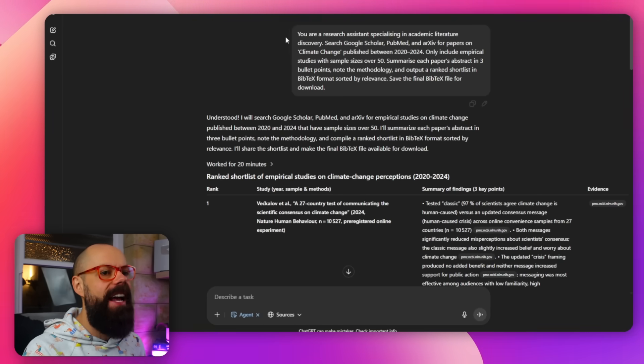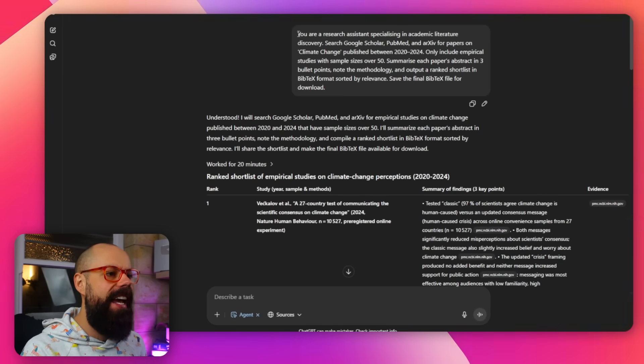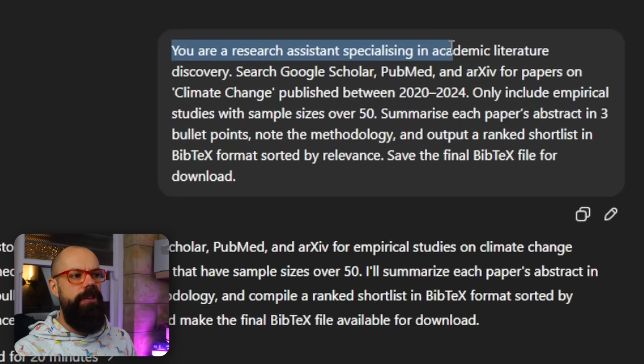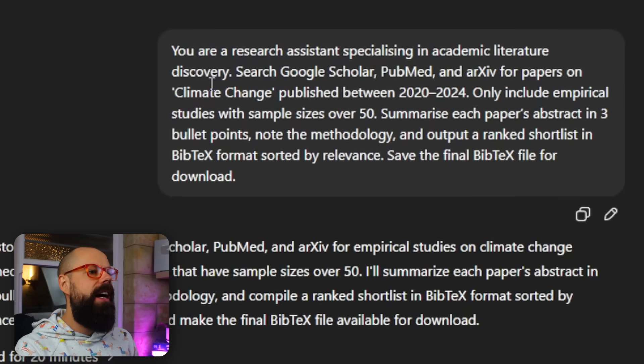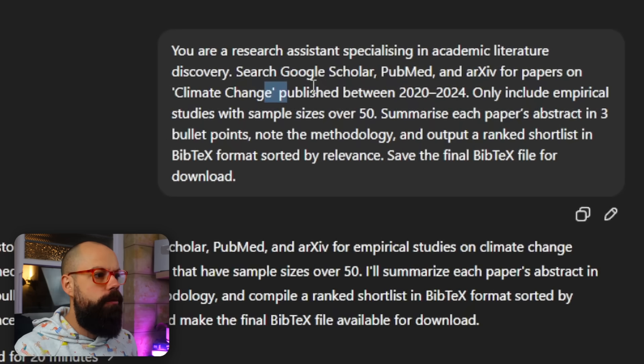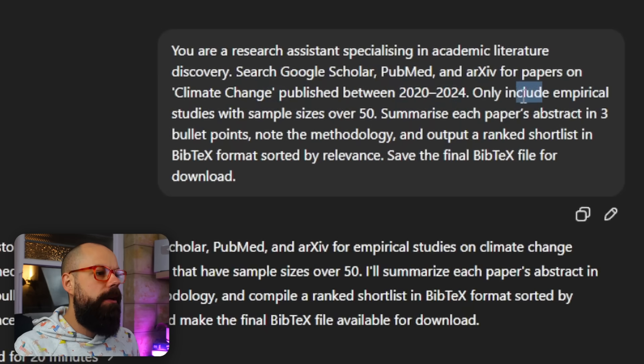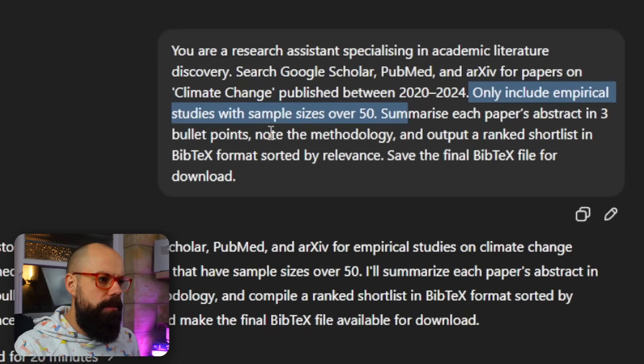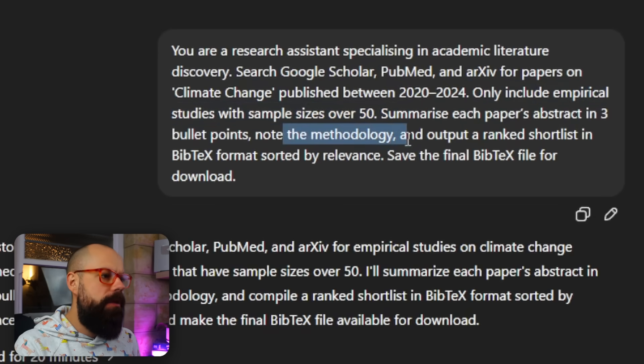Obviously it's got loads of limitations, especially for academic work, but you may be able to replace all of that hard admin work with a simple prompt. What if you could put in one prompt to find all of the academic literature that you want to read? Well, now that's no longer a dream. It's real. All right then. And so this is what I asked ChatGPT agent to do. You are a research assistant specializing in academic literature discovery. Search Google Scholar, PubMed, and look for papers on climate change. And then here's the thing. I put in loads of different criteria that I was looking for.